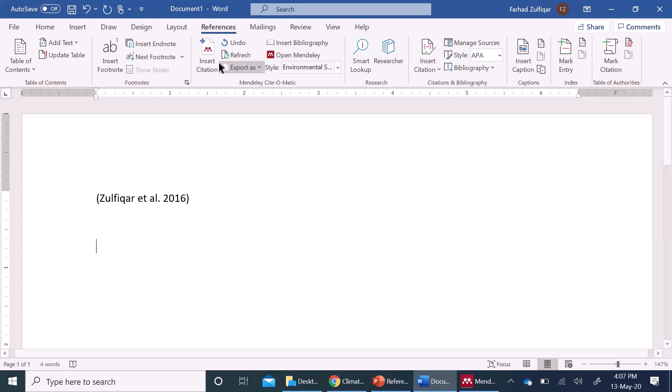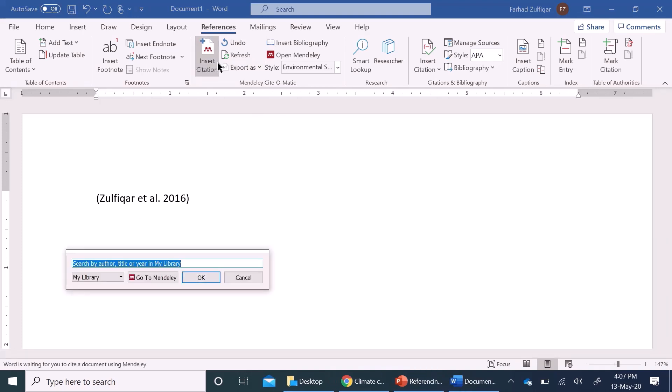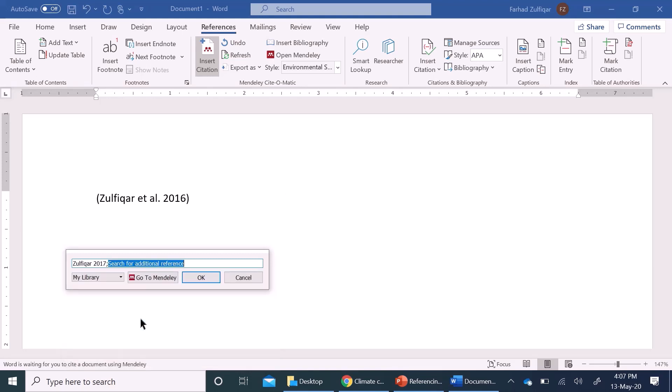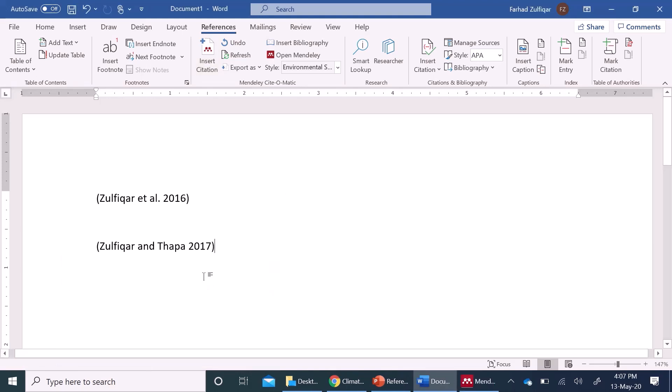it will appear like this or I want to add the second one, I can add insert citation, the second one is related with agricultural sustainability, agricultural here, okay, here I have inserted these references very conveniently,